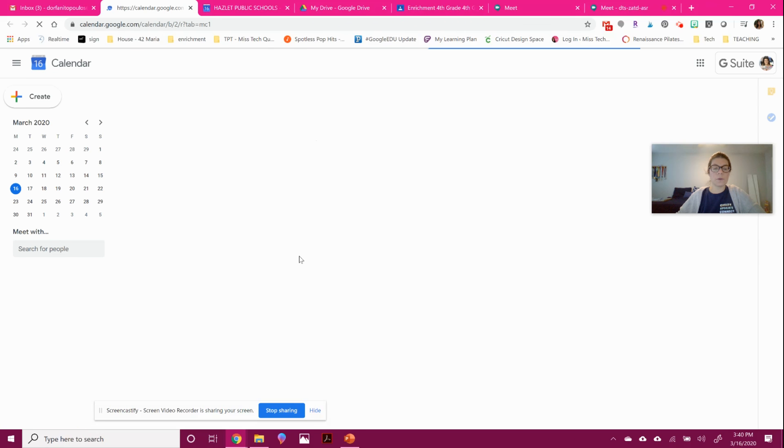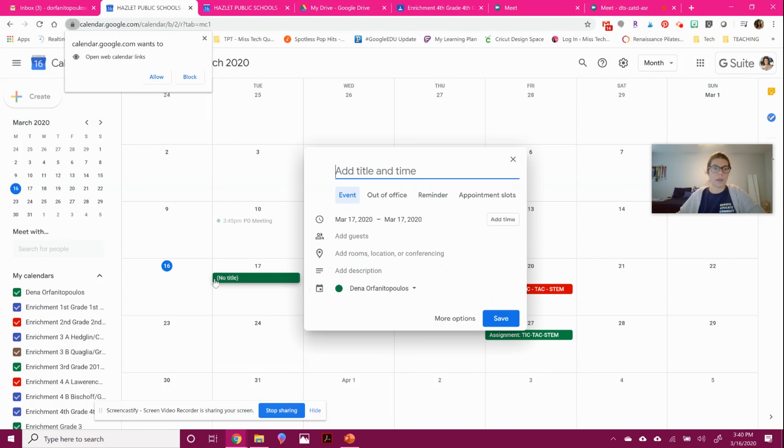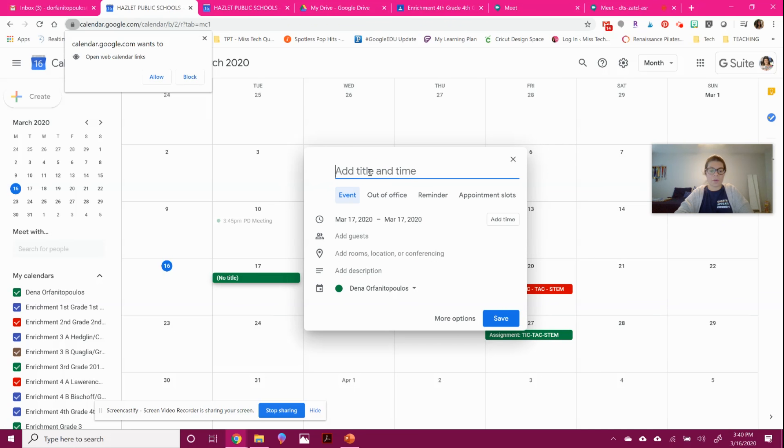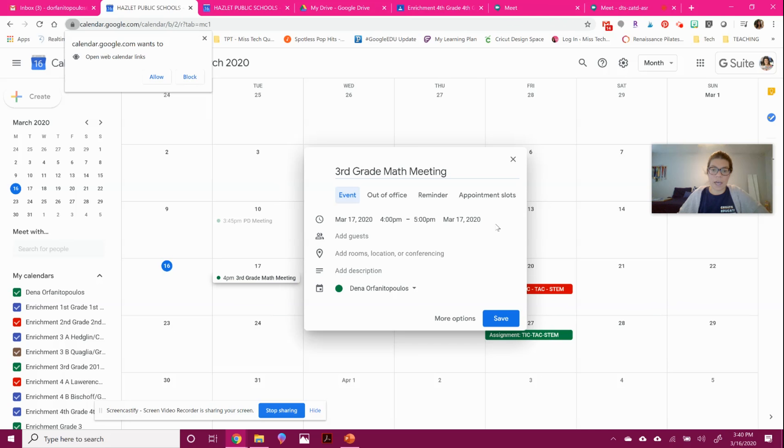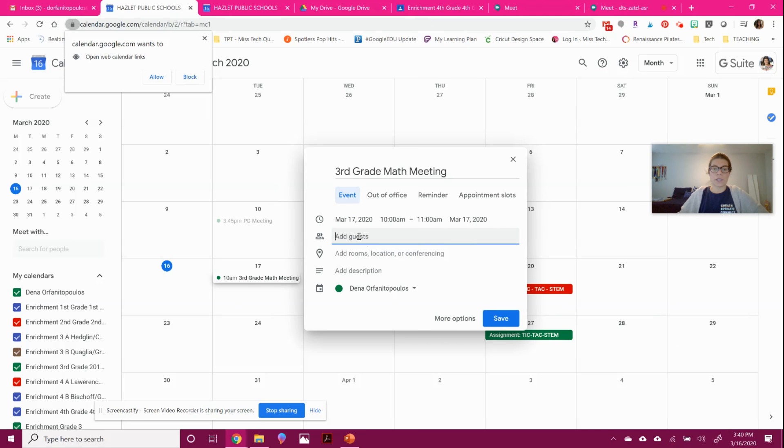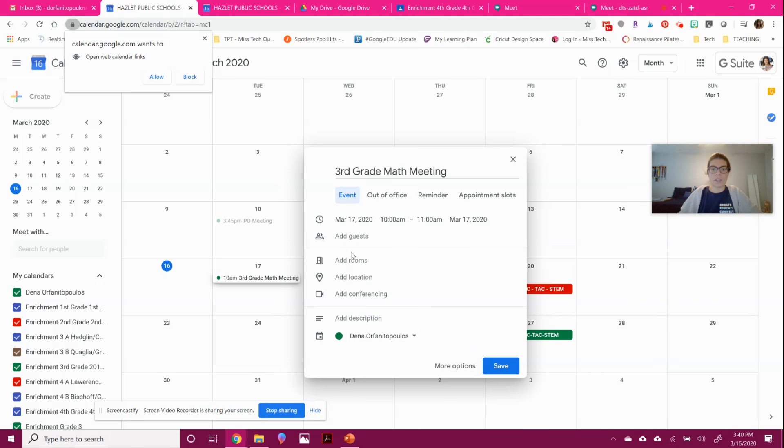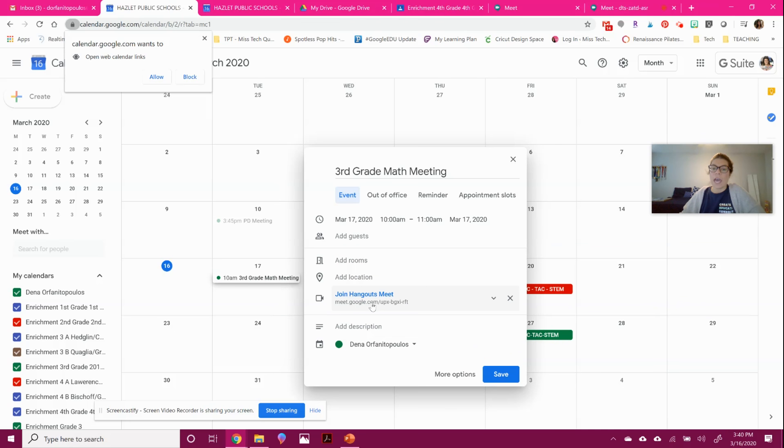So once you go in, you will be able to click on a day. So let's say tomorrow I want to meet with some of my colleagues. I can say third grade math meeting. I can add a time in. So I want to meet at 10am. And I can type directly who the people are for privacy reasons. I won't type names just because I don't want people's names coming up across the internet. And then you can come here and you can hit add conferencing. And this will create a link. And it will email everyone with this meeting reminder.